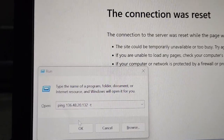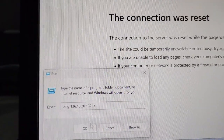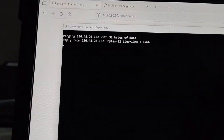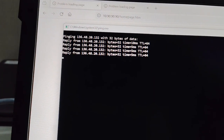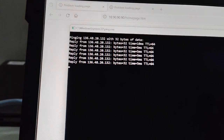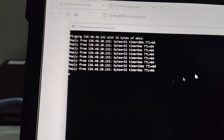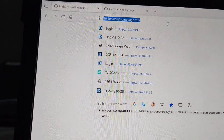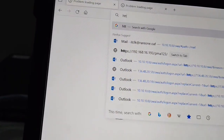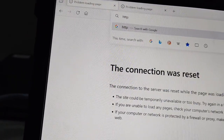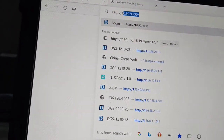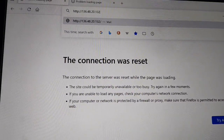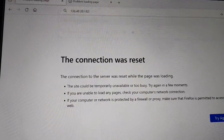Then ping again — just put the IP of the switch here. You can see it's pinging, that means the connection is established. Now I will put the same IP in the browser. This time it will be HTTP — full colon slash slash — the IP of the switch. Don't put HTTPS.